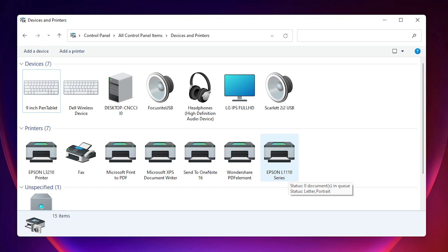So guys, this is the simplest way to download and install the Epson L1110 printer driver in a Windows 11 operating system. Thank you for watching this video — don't forget to like, share, and comment on this video, and don't forget to subscribe to the channel. Thank you guys.